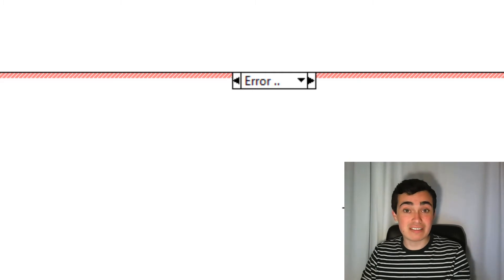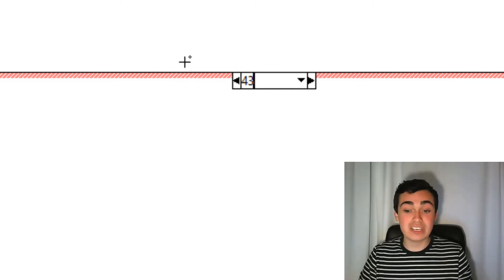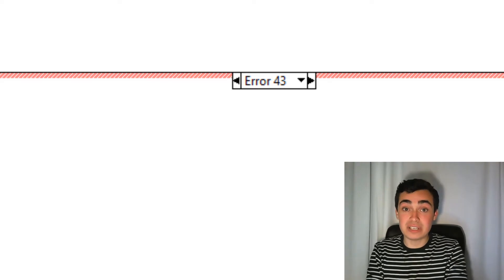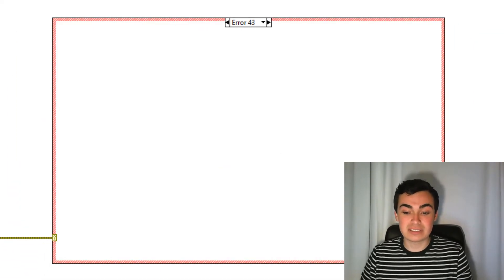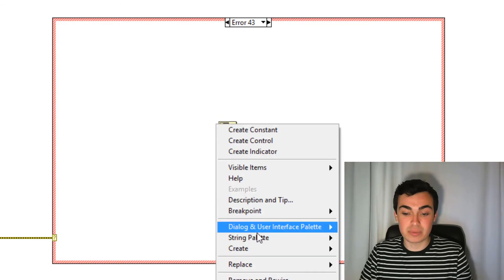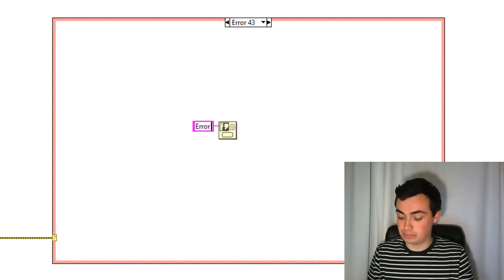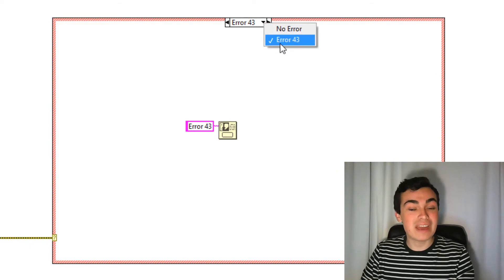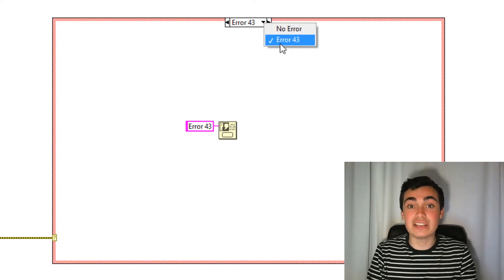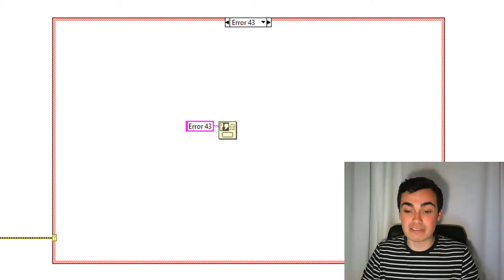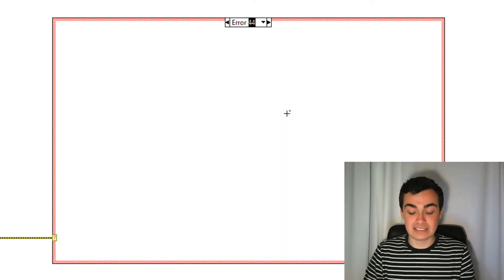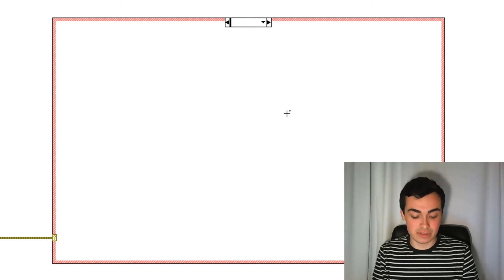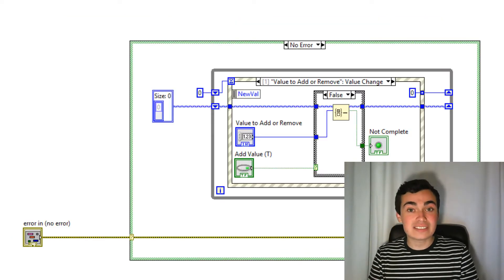So for this error case, I'm going to say, if error 43 comes in, execute a piece of code. So let's just put down a one button dialog box and type in error 43. So now we have a case for no error, error 43. And we're now going to need to have a default case for all of the other errors. So we can right click, add case after, and then type in default. And I'm just going to wire the error through.